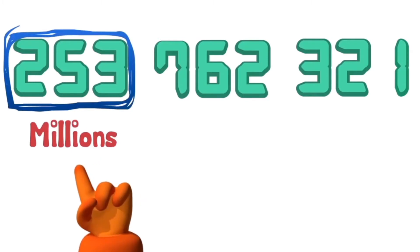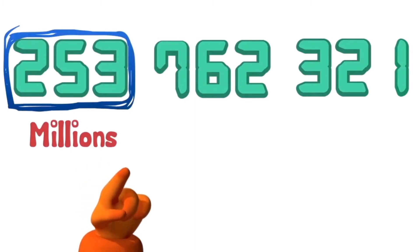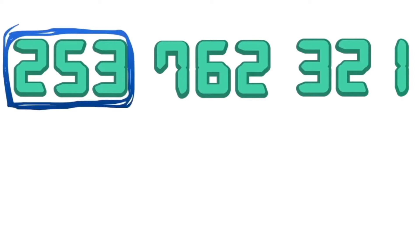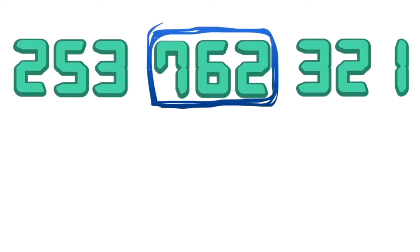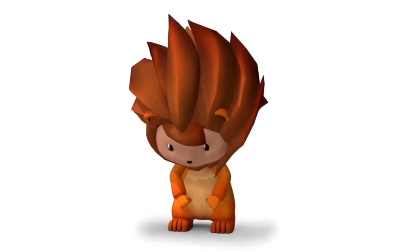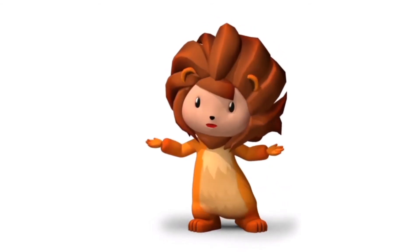And this is the group of millions. When you recite this group of numbers, you end it with the word 'million.' So if you put the three sets of numbers together, it becomes 253,762,321! And that's how you can break down and read big numbers!